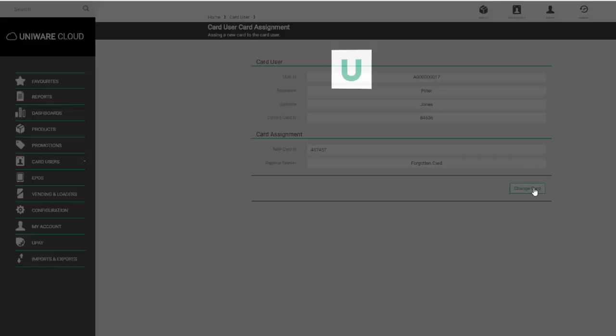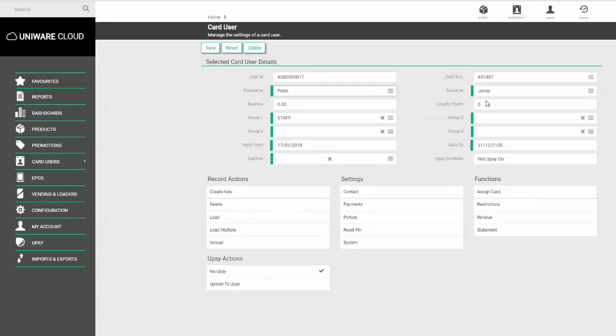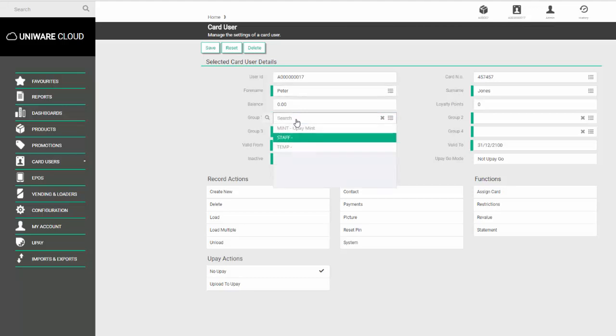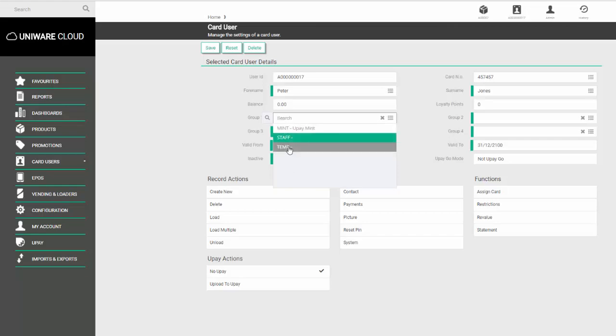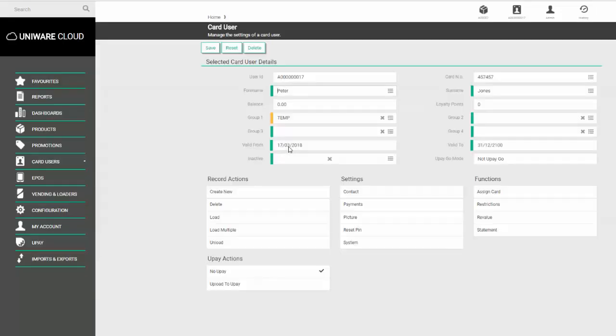If you need to adjust the user group the person is in, click on the dropdown where you'll see other available options. Choose the option and click save. If you need to revalue money onto the card, go to the option called revalue.